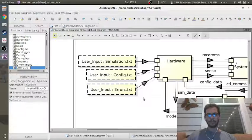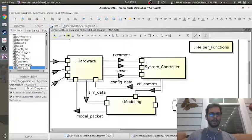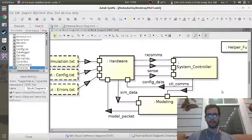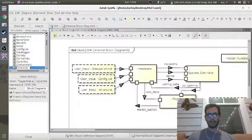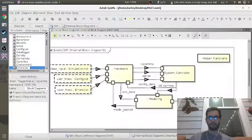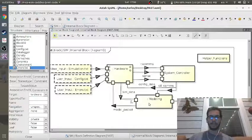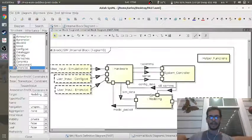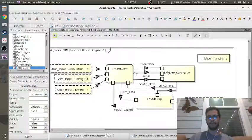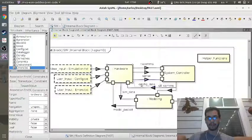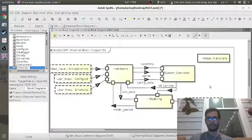The benefit of having this diagram is that now when I go build the software, the first thing I need to do is make sure these four input files are created properly. Then I can make sure the helper functions are all in a folder, and then I can make three empty classes called system controller, hardware, and modeling. I know exactly how many inputs and outputs there are — every single one of these is essentially a function. For example, the system controller needs a function where it can accept RX comms from the hardware.